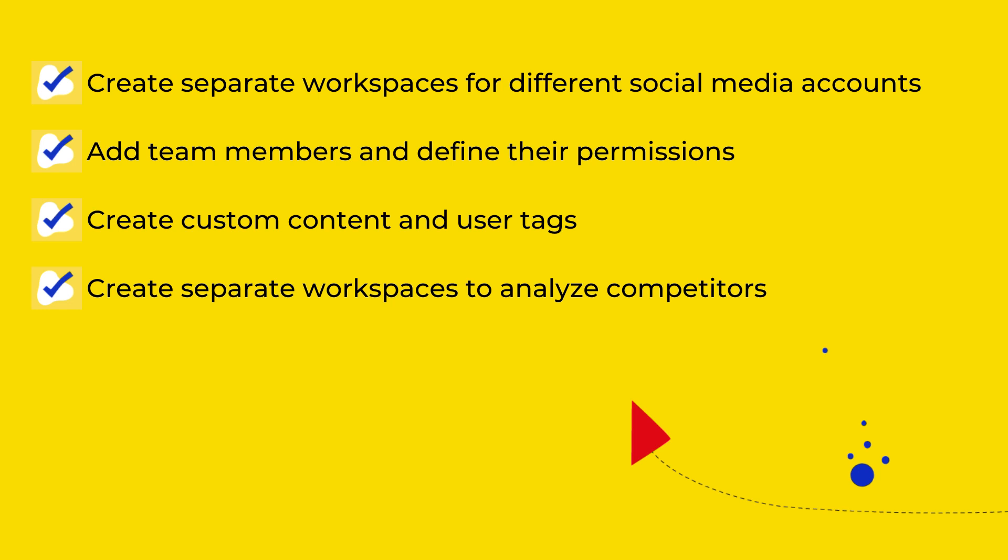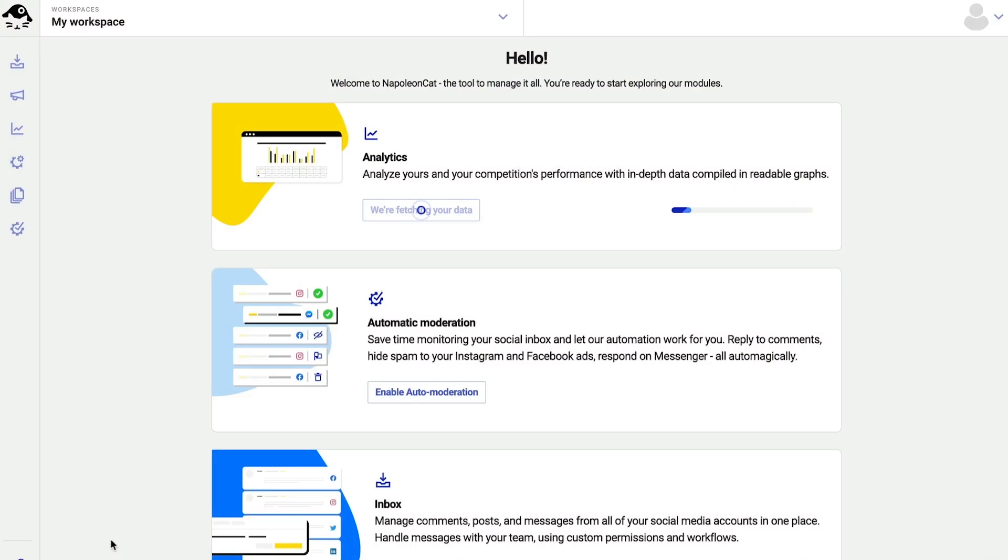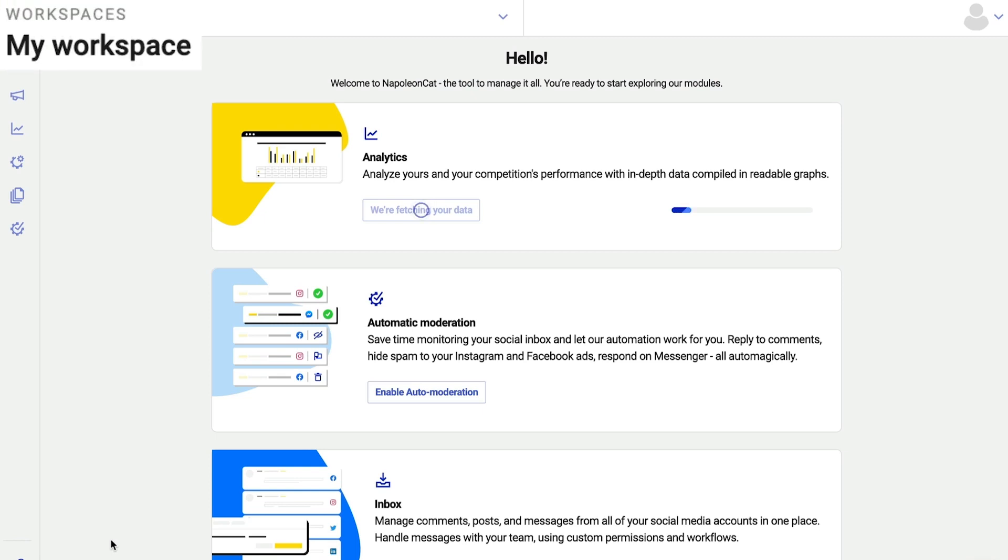Let me show you how to create an efficient social media workflow using NapoleonCat. I'm all signed in and I've connected my social media profiles as well as some of my competitors' accounts for analytics.